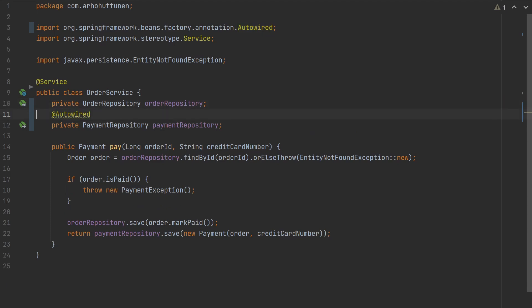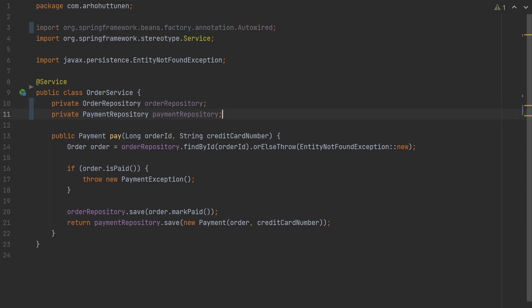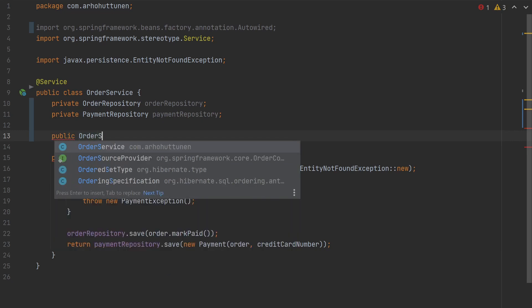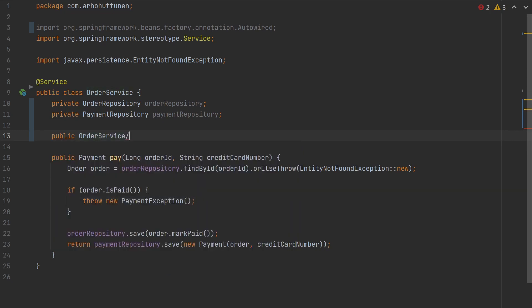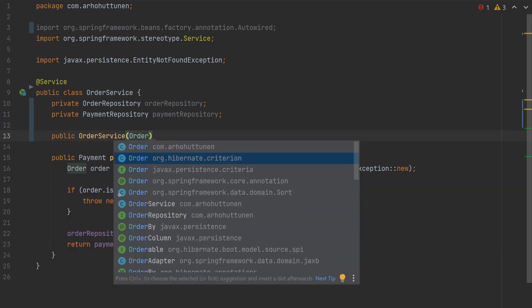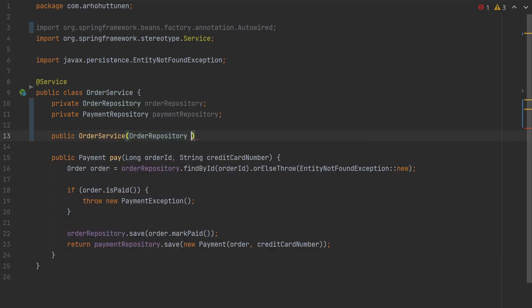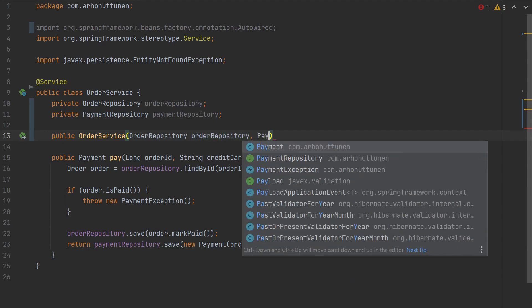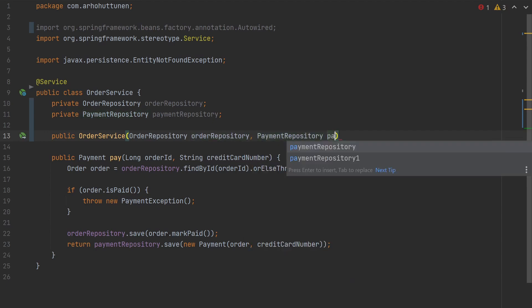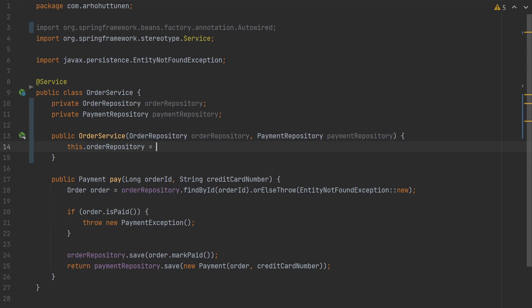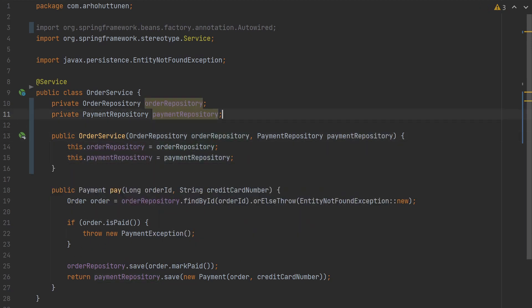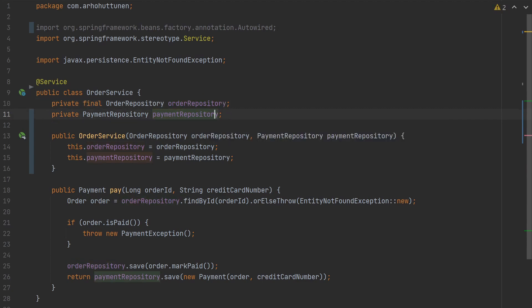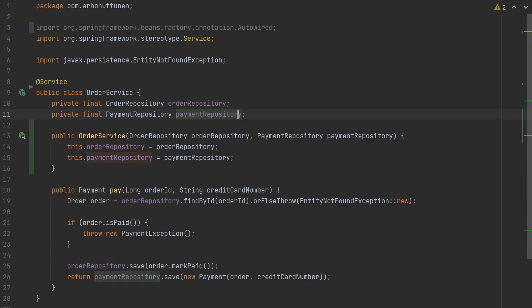So what we are going to do is to remove the @Autowired annotations from the fields and create a constructor that takes an order repository and a payment repository as arguments. When we provide a constructor with repositories as parameters, Spring will automatically inject those into the service. We can also make the repository fields final because there's no need for them to change.